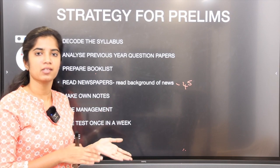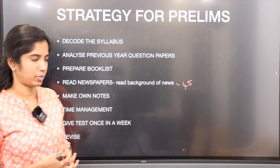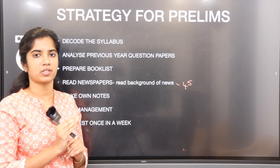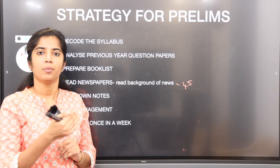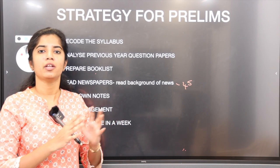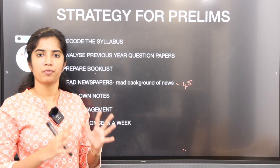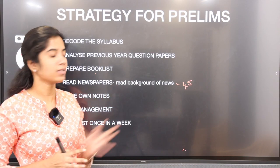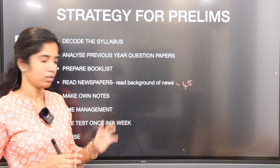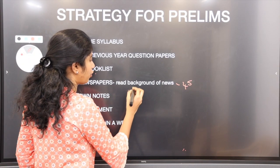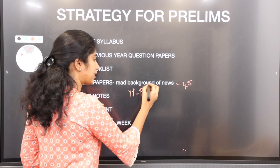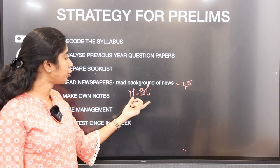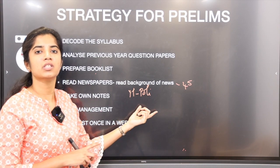The strategy will be different for science and for economics. Making your own notes is important — for history you'll be reading five or six books, and before the day of prelims you can't read everything. So making notes subject-wise is very important for revision. While preparing, cover one subject each day — for example, Monday do polity, Tuesday history, and so on.